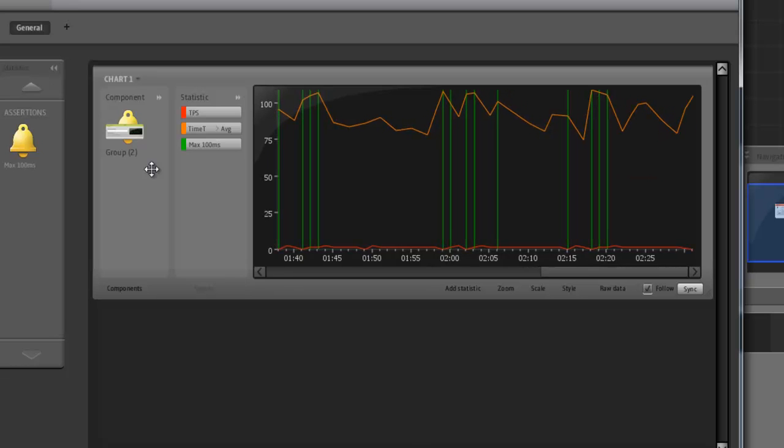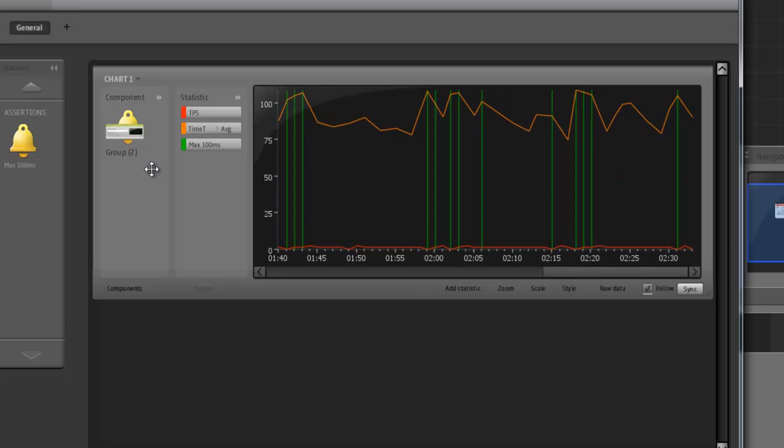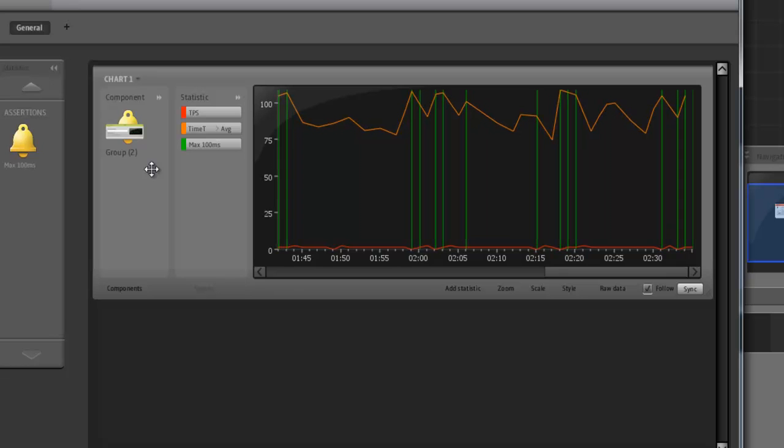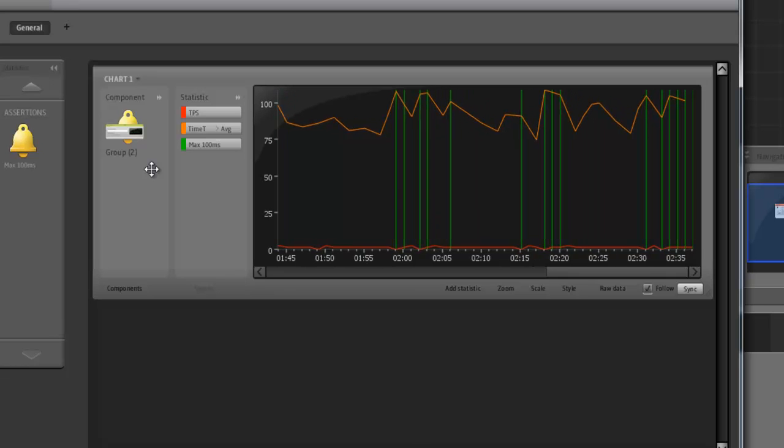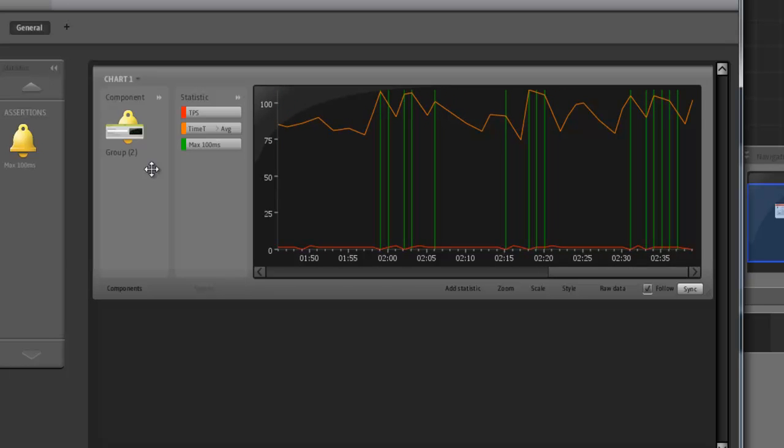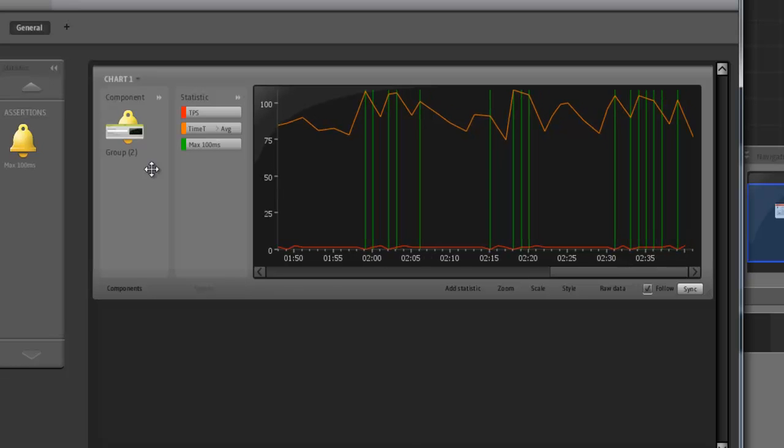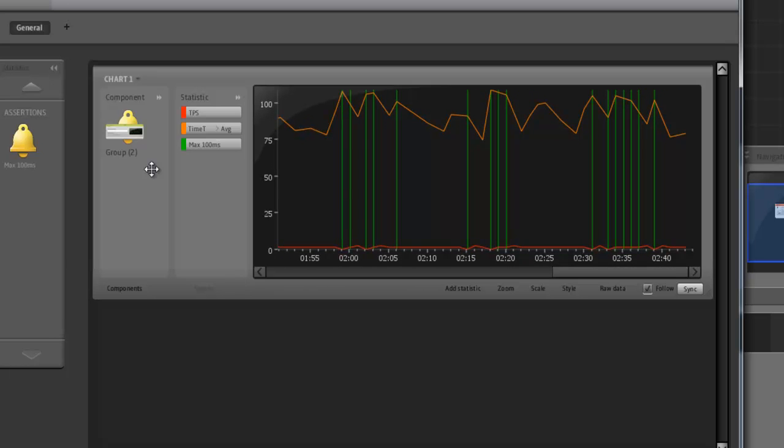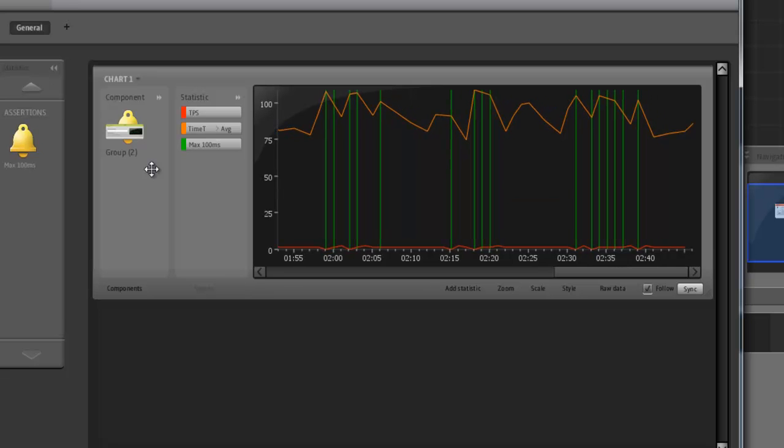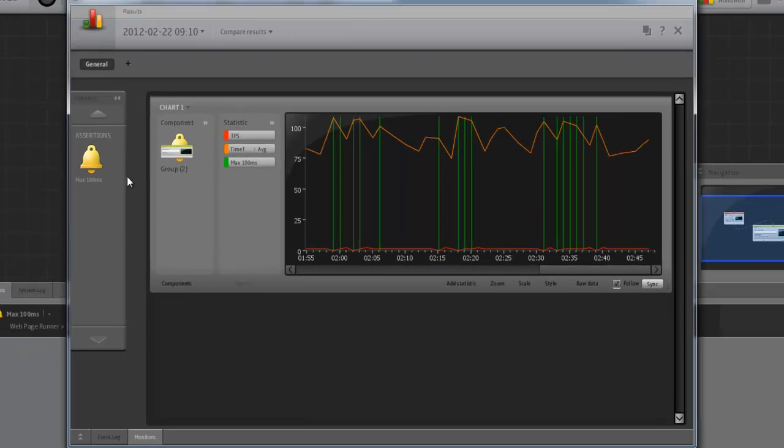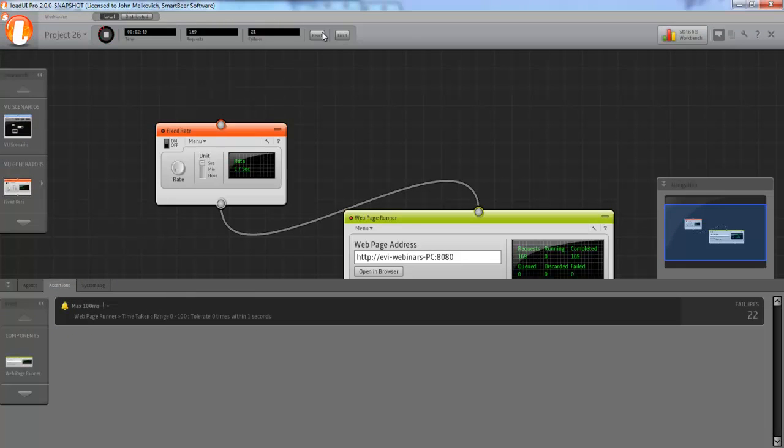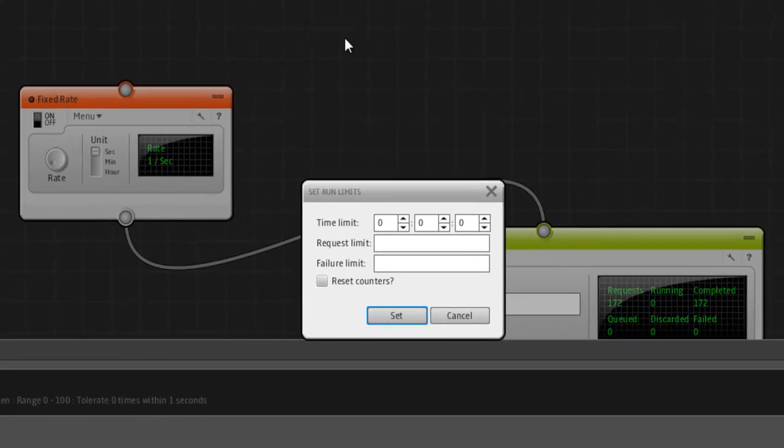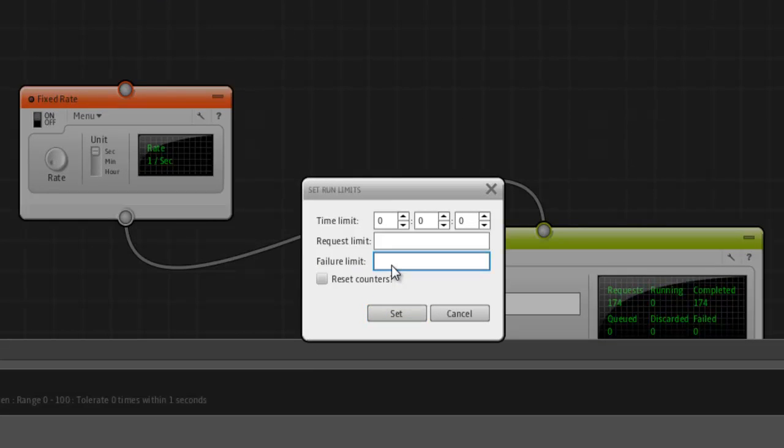Fourteen failures may be a lot for you. So, let's say that you want the test to end if you reach, let's say, 30 failures. Because that's a lot to you. So then there's no reason continuing testing. We go back to the main window. Click the limit button here. And set the failure limit to 30.